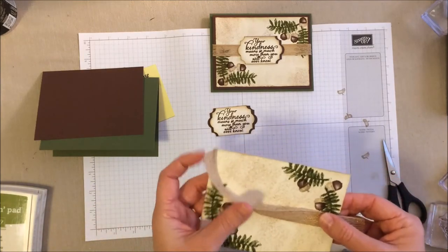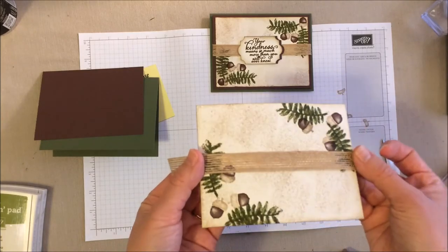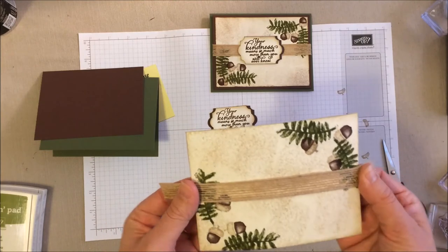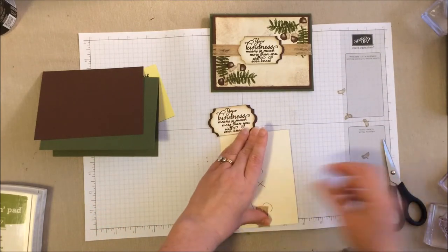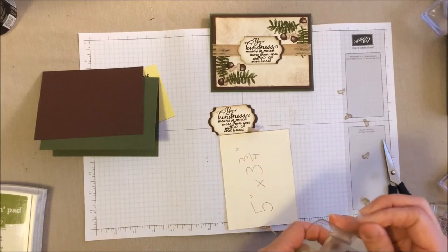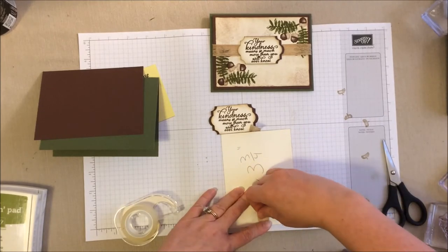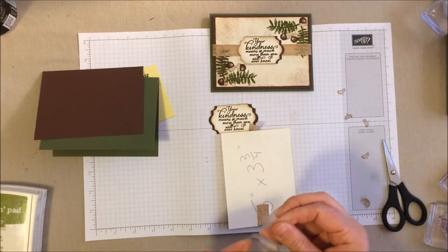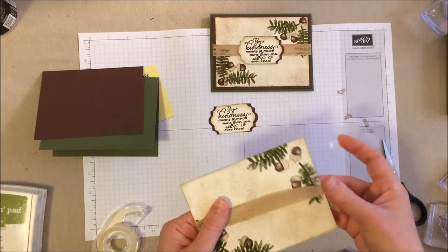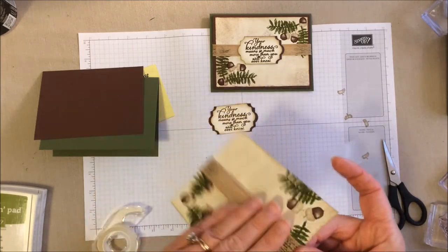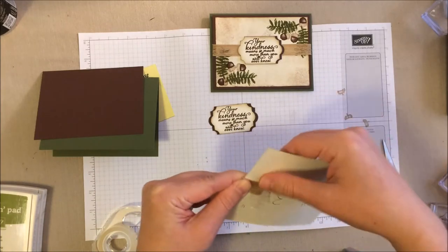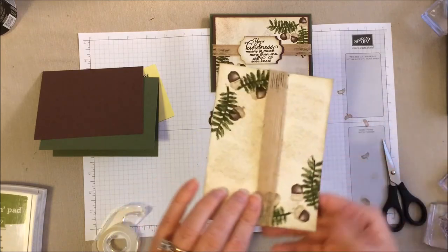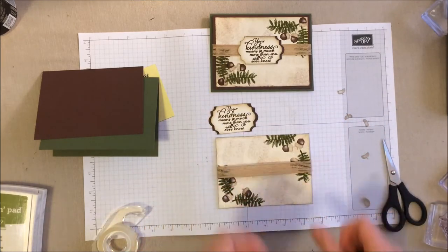So this is where we get to my ribbon trick. Now, if you do have fast fuse, you can fast fuse a line down the side. That works pretty well. Or glue dots. But, honestly, I just prefer just taking some standard old tape and taping it down on the backside. It's a little faster. You don't have to wait for anything to dry. You can kind of just make sure that line is straight and get that other side down. So that's just kind of my little cheat for ribbon edges.